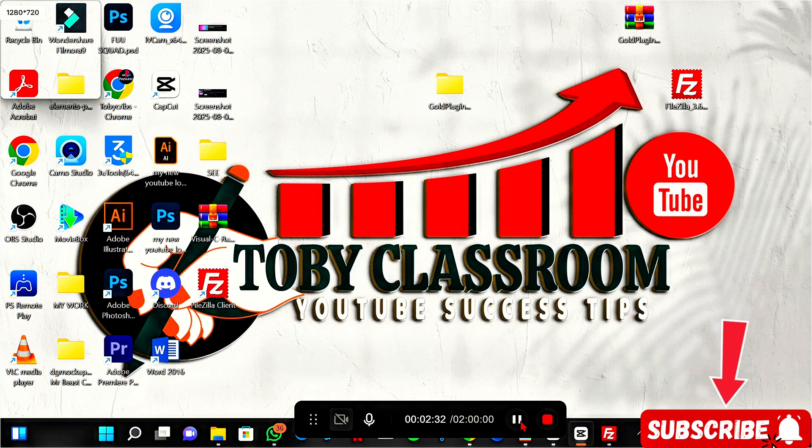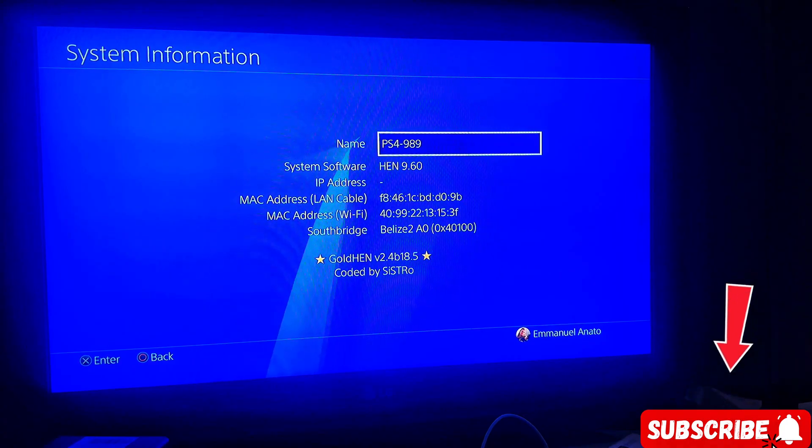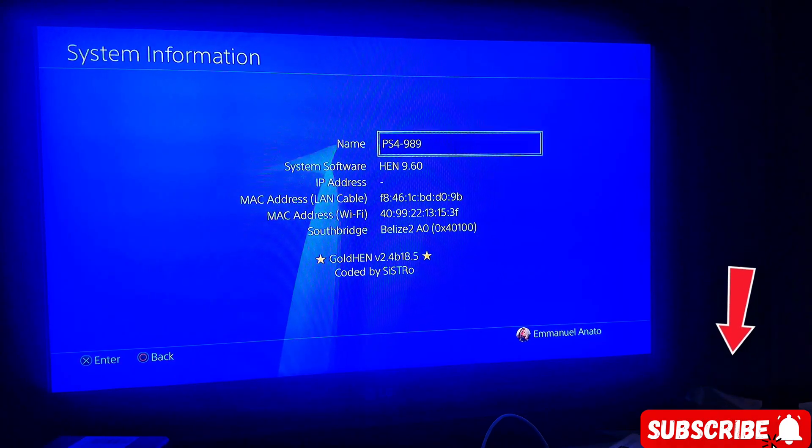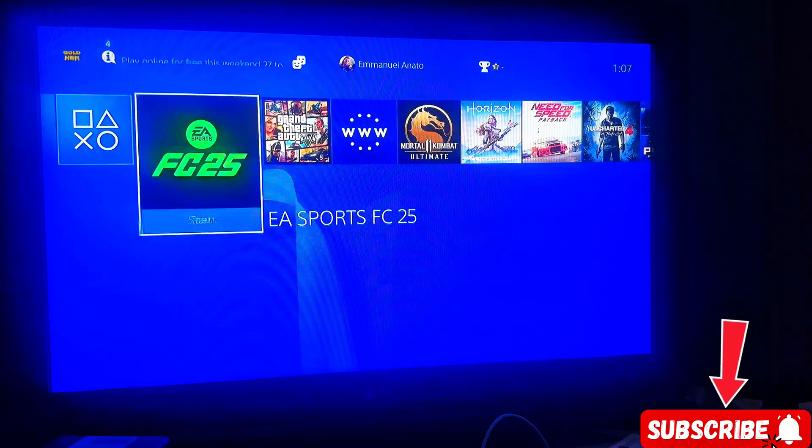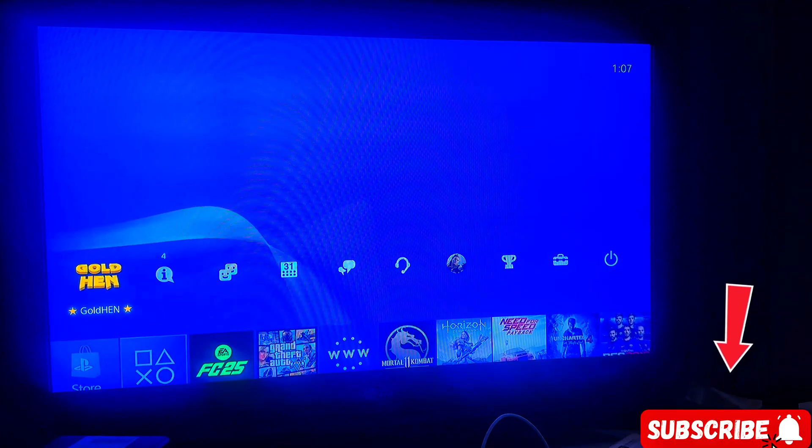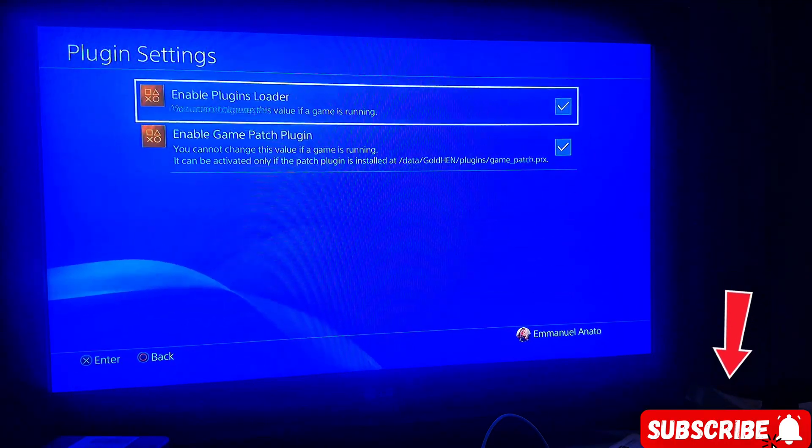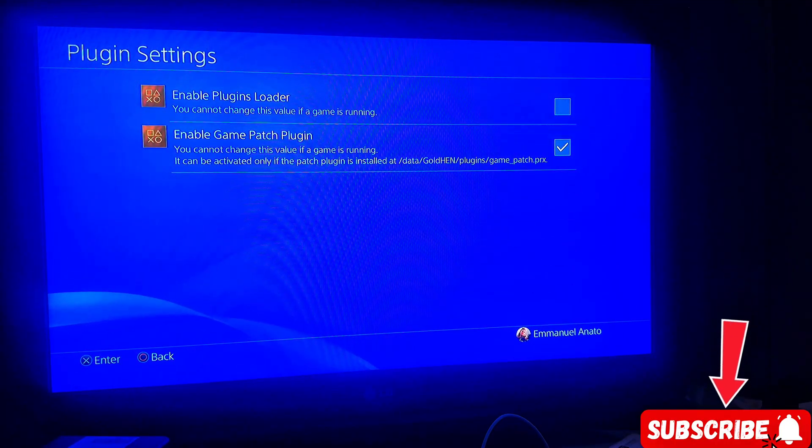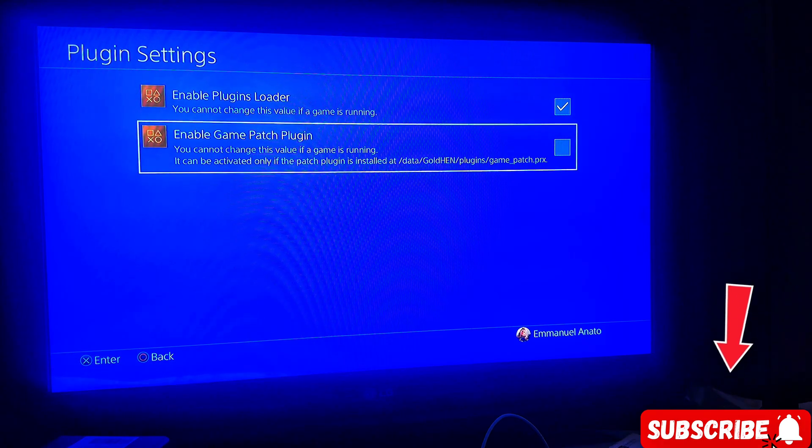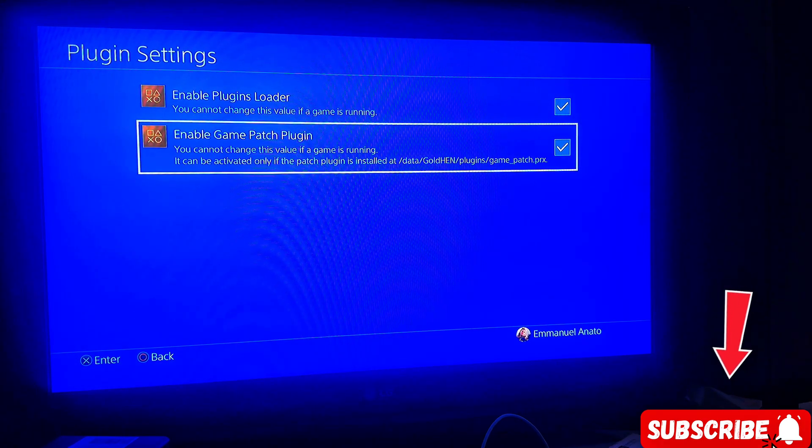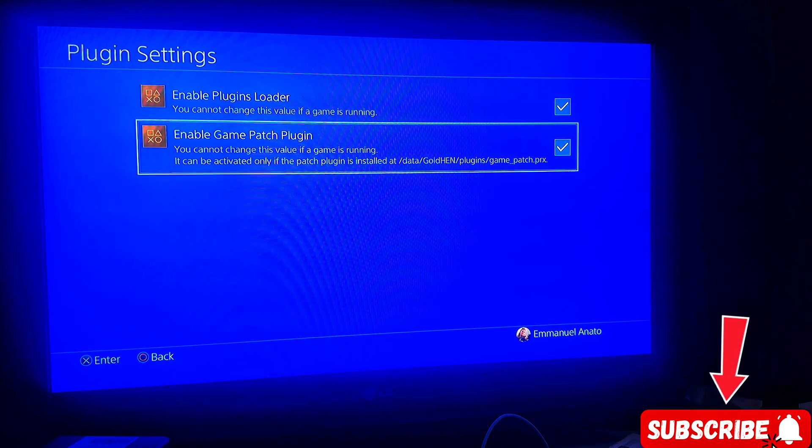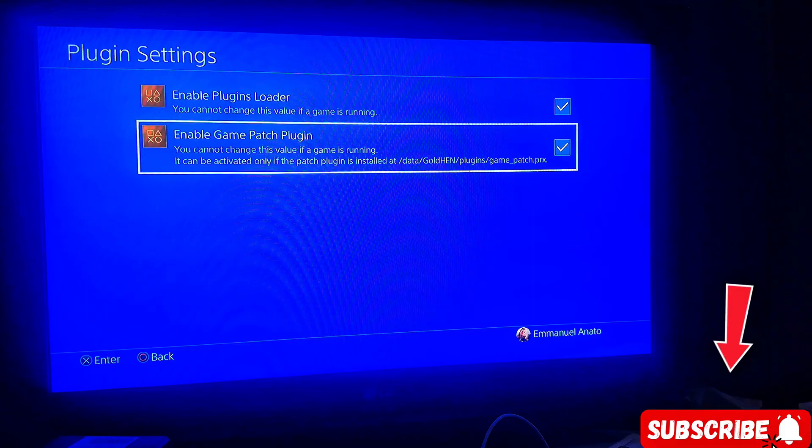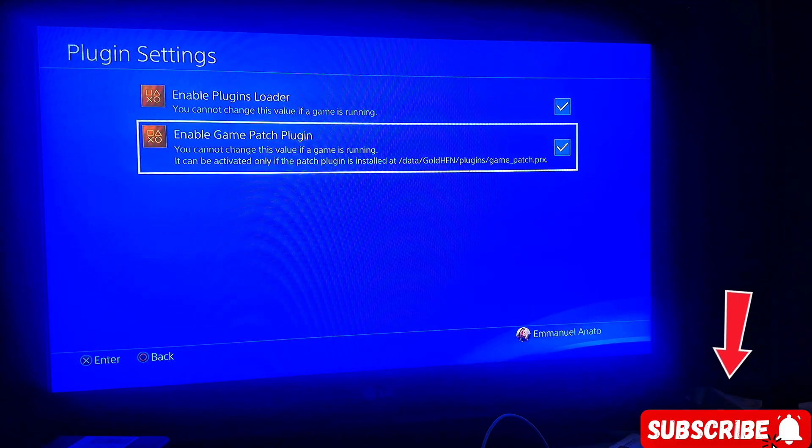So we are back to the PlayStation 4. Now what you need to do next is come to your Gold HEN and enter plugin, and select this. Make sure you select them like this. After selecting them, we're enabling the plugin that we've added to the PlayStation 4.